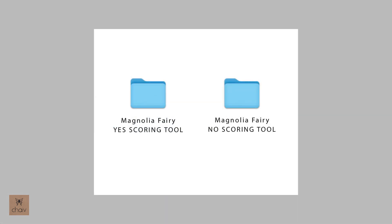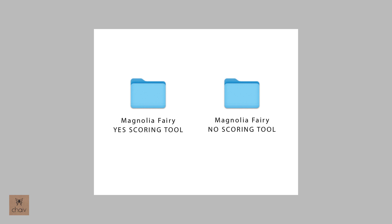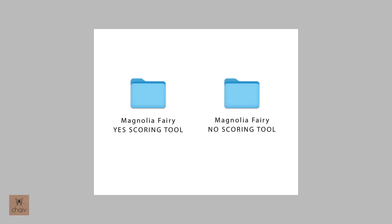Before we go over that, if you're working with one of my designs, I will be offering two versions for my designs. One version is for those of you who have a scoring tool and this version will be in the folder labeled with the design name and yes scoring tool. The second version is to be used if you do not have a scoring tool and this will be in the folder labeled with no scoring tool.